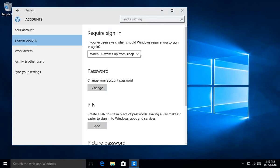And you also have this option here. If you've been away, when should Windows require you to sign in again? If you want to be asked for your password when your computer wakes up from sleep, you can keep it on the default option.